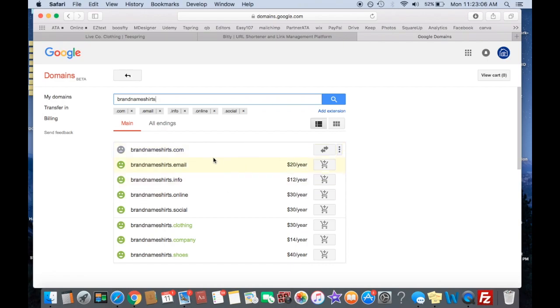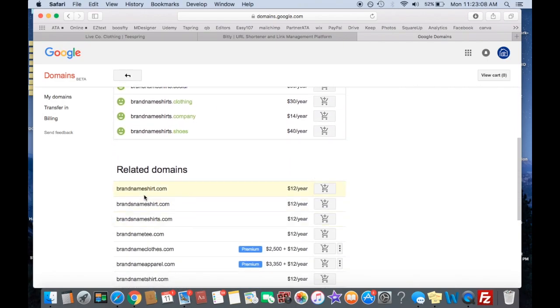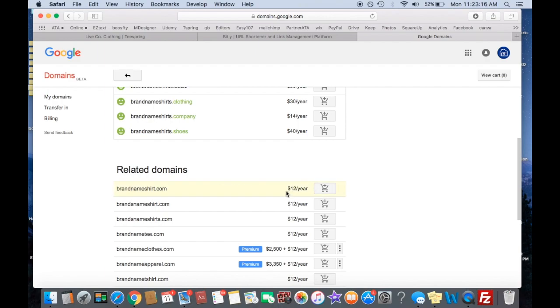But you can see all the domains right here. So brand name shirt, that's available. So what you can do is you can buy that, and you add it to your cart, buy it right through Google, and then it's twelve dollars a year.